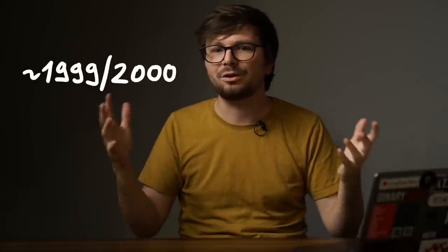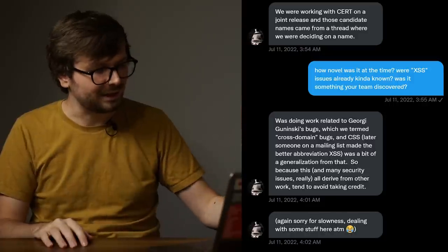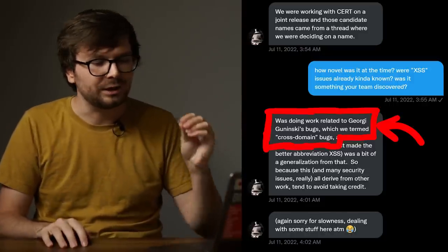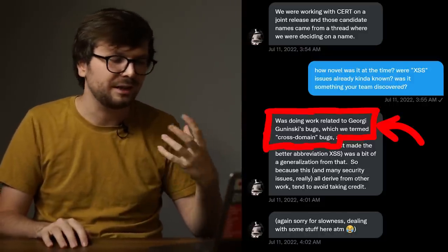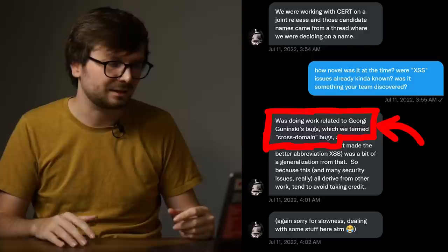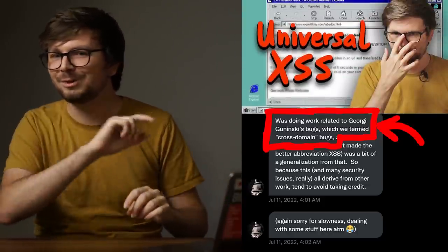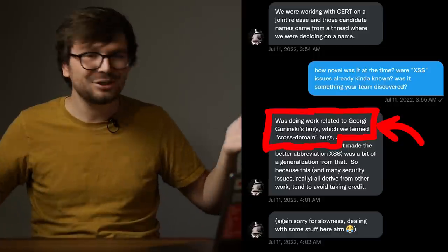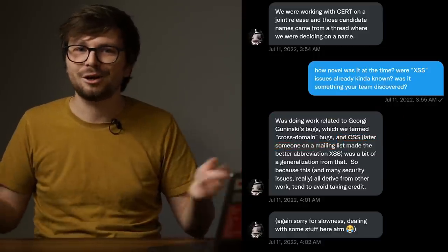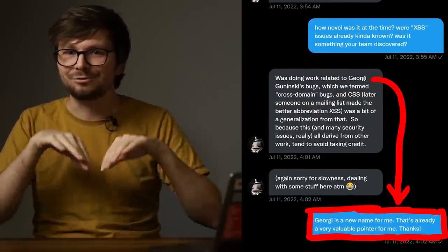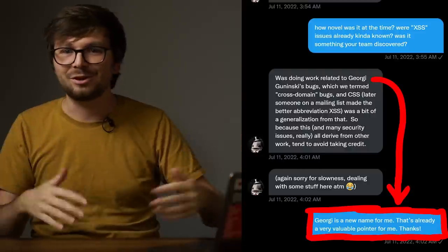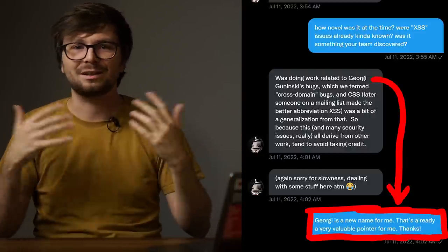I was wondering — back in 1999, 2000, how novel was this kind of attack? Were XSS issues already known, or was it something the team at Microsoft discovered? He responded saying he was doing work related to Georgi Goninski's bugs, which they termed cross-domain bugs. If you've seen the previous videos on this topic, you'll know Georgi. Initially my plan was to just make a single video about the origin of the name XSS. But when I started researching deeper, thanks to David Ross, I realized history is a lot richer.